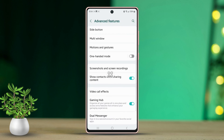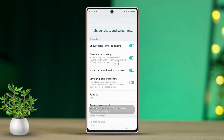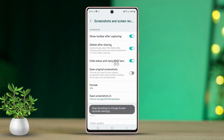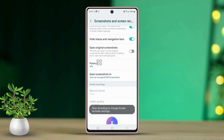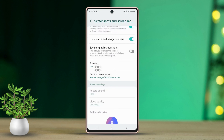Now keep scrolling down. Find the Screenshots and Screen Recordings section, then give it a tap. Here you will see the Format option. Tap on it to proceed.